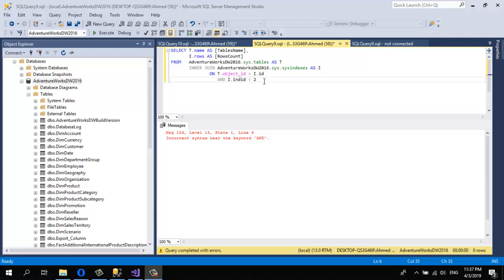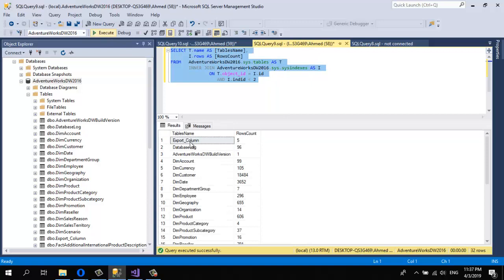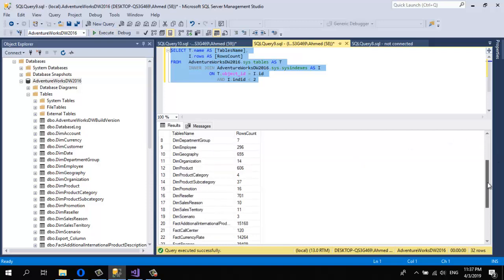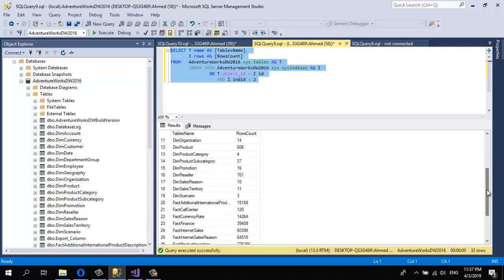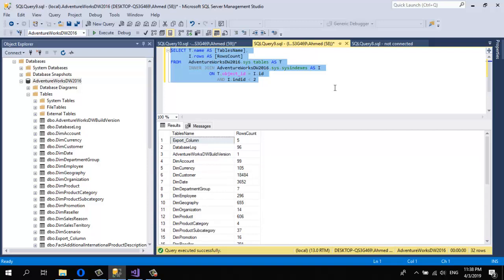I have a query here. This query returns the row counts of each table in my schema. So this query returns the counts for each table — the export column has five rows, database log, and so on. This is my schema: AdventureWorld Data Warehouse 2016, with the tables and their row counts.